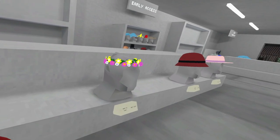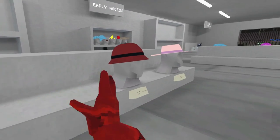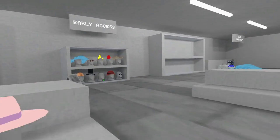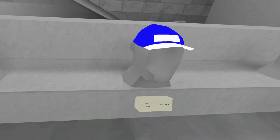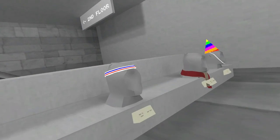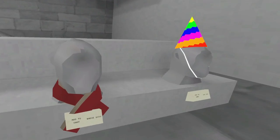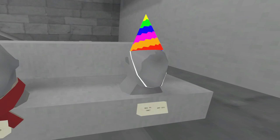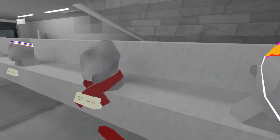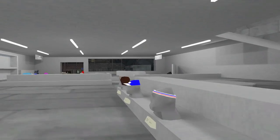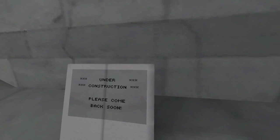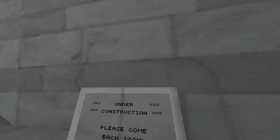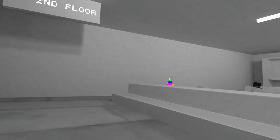So you got a bow tie, you got a little flower thingy, a baseball cap, that is so cool. A lumberjack hat, I don't really know what it's called. A headband, a scarf, and a party hat. Second floor. Alright, under construction, please come back soon. So there's gonna be a second floor too?